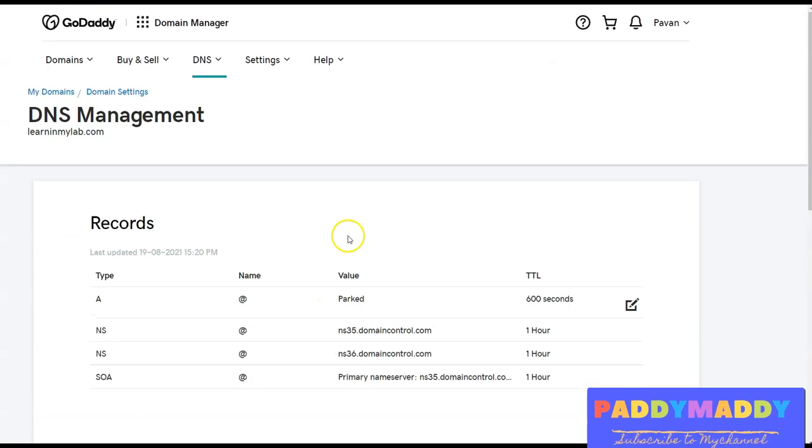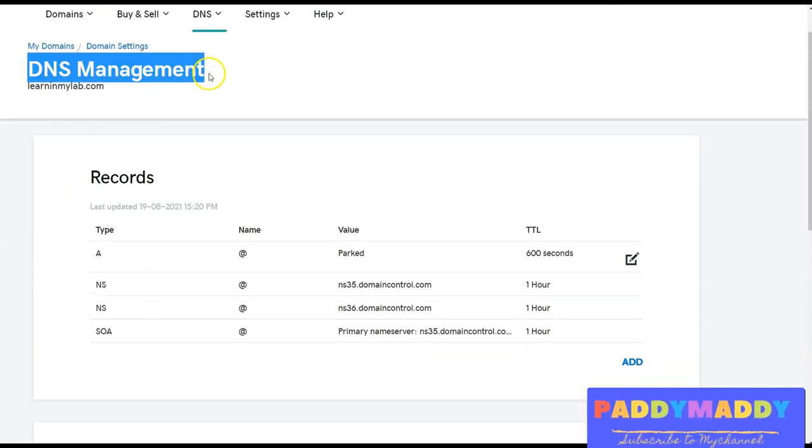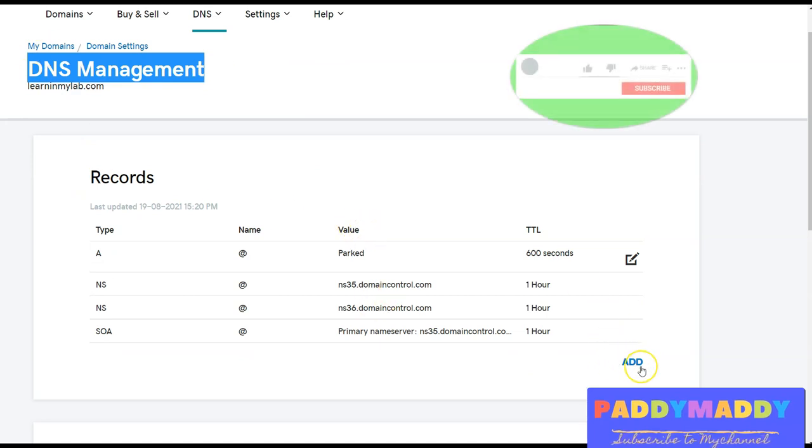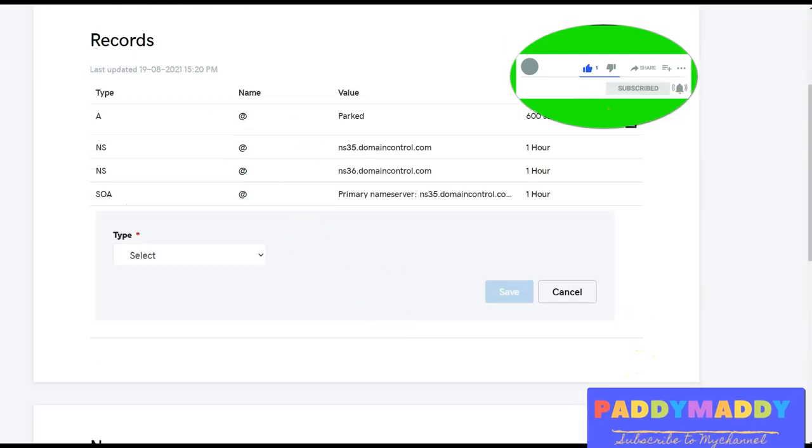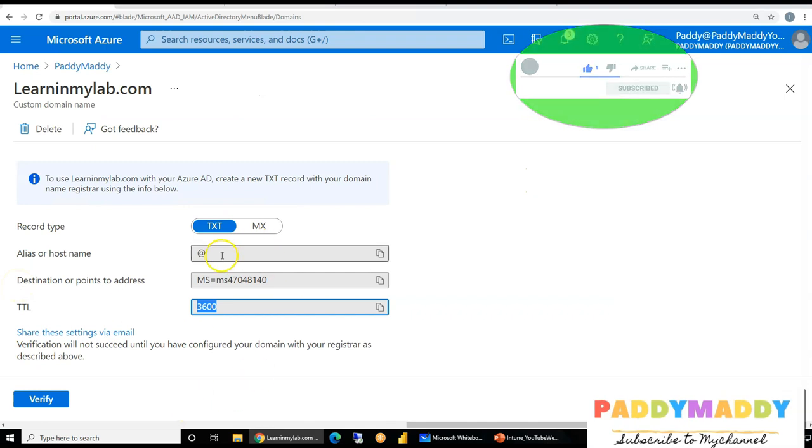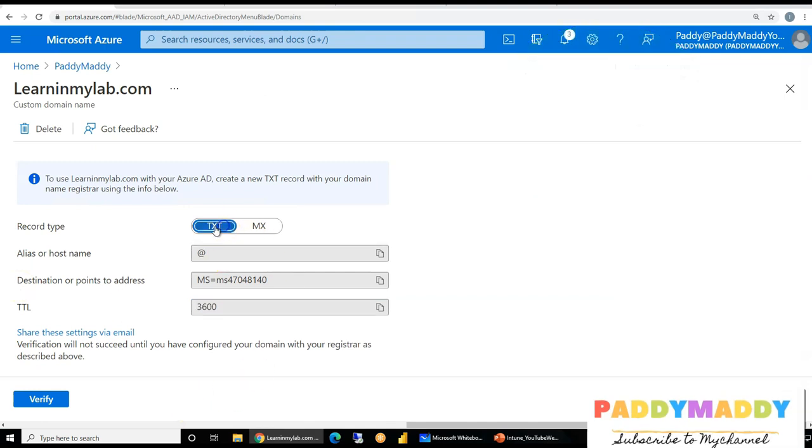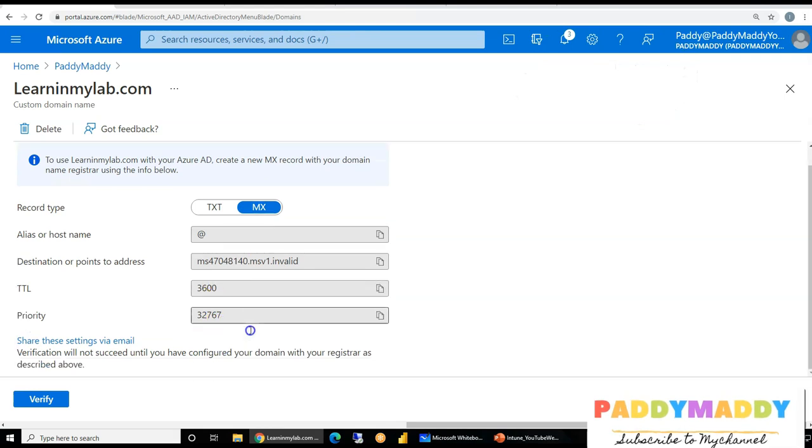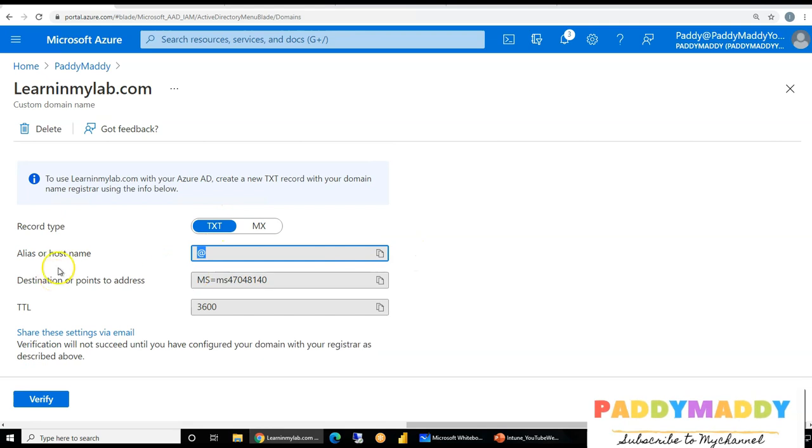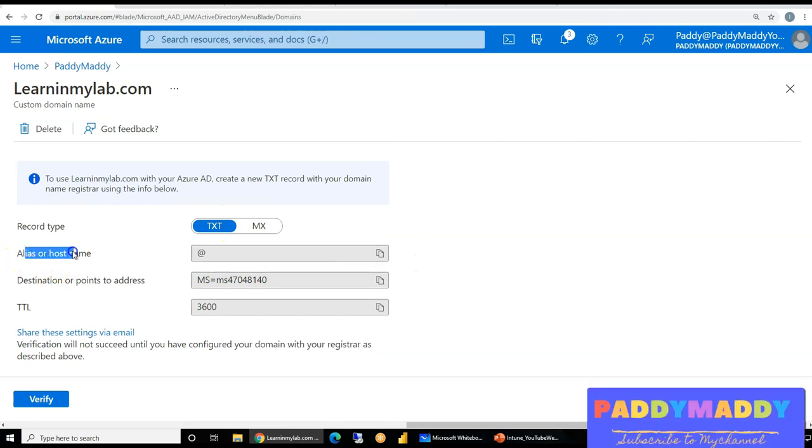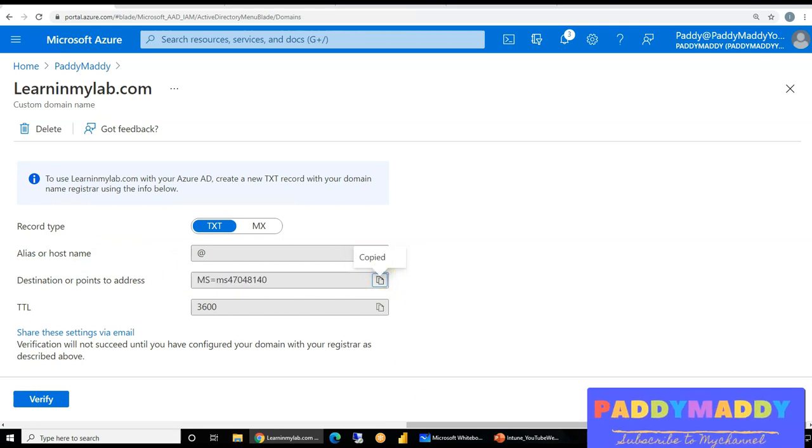As you can see, this is my GoDaddy, which I logged in here to my DNS management, I'm in this navigation. And all I have to do is I have to add the record, which was showing in my Custom Domain verification side. So it's the TXT record, either you can create a TXT or MX record, anyone would do the trick for us. But let's create TXT record, which is simple. It's alias, or the host name is at rate, and the destination points to this random value, which was given by Microsoft.